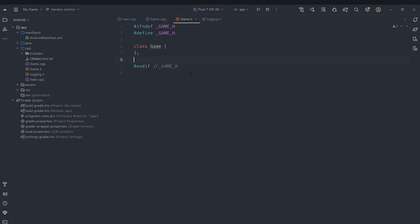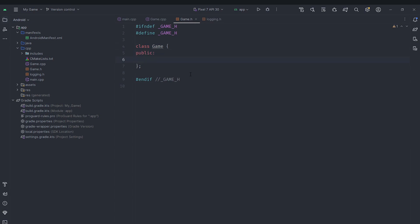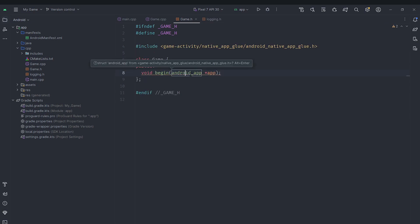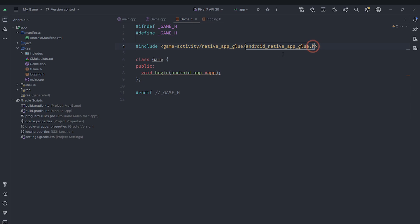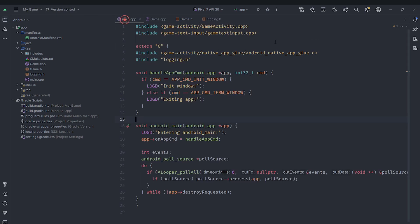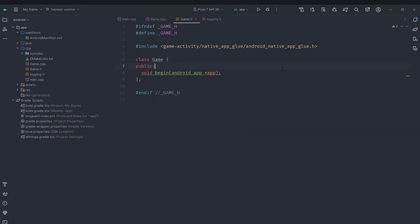In here we are going to create two public functions. Like all games, we are going to have a begin function which is going to take an argument of type android app. For initialization we'll need to access some specific stuff so the begin function will require that we provide it with an app. And of course we'll need to include game activity/native app glue/android native app glue.h. In this file note that we use the header this time, and in main.cpp we included the C file. In here we only include the header.